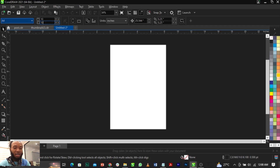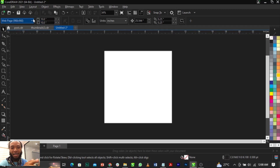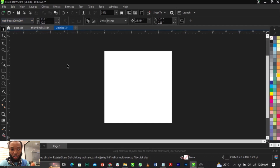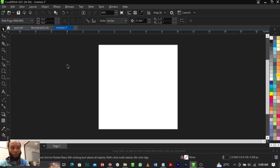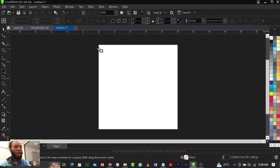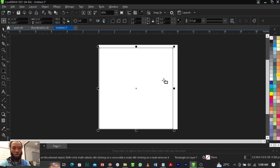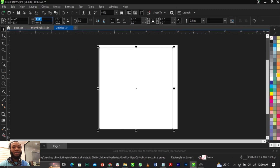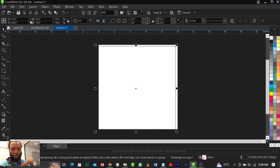Once you press Enter, you'll see automatically your frame will change. Now bring your rectangle tool and draw a box — use your mouse to draw it, then change it to 10 by 10 inches, and press the letter P on your keyboard.